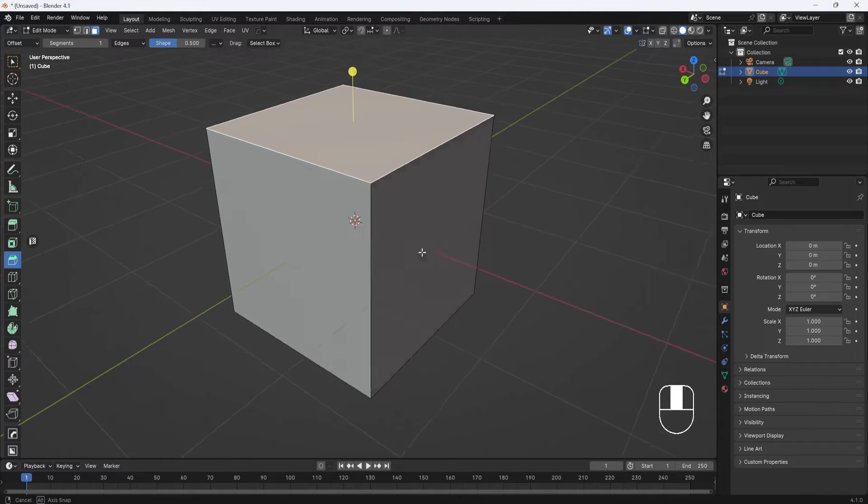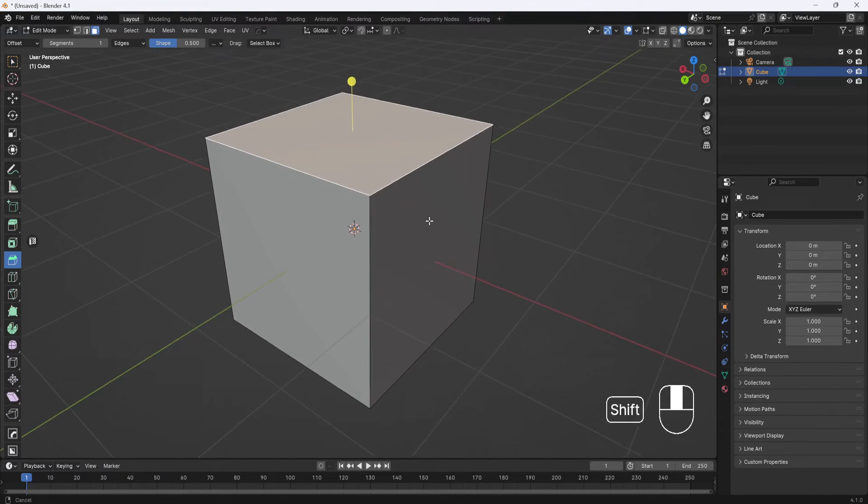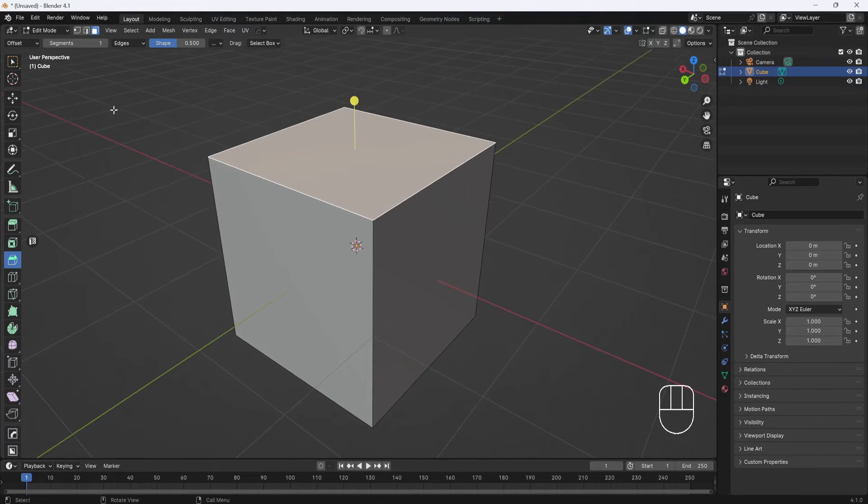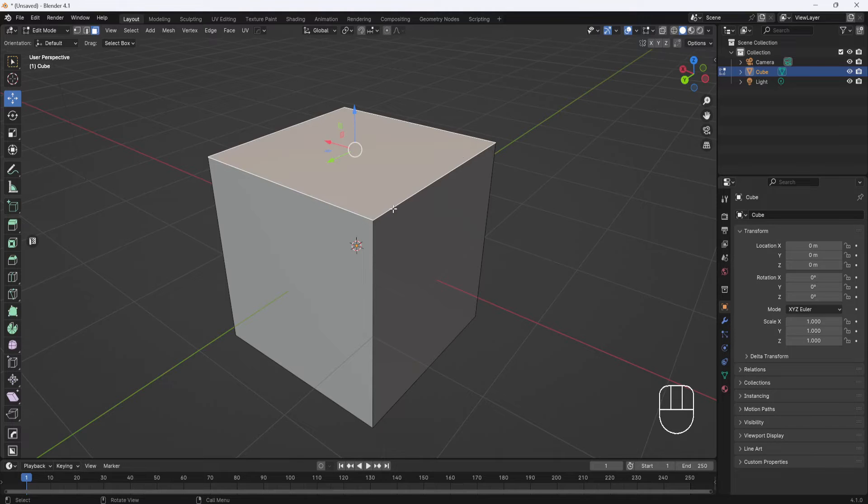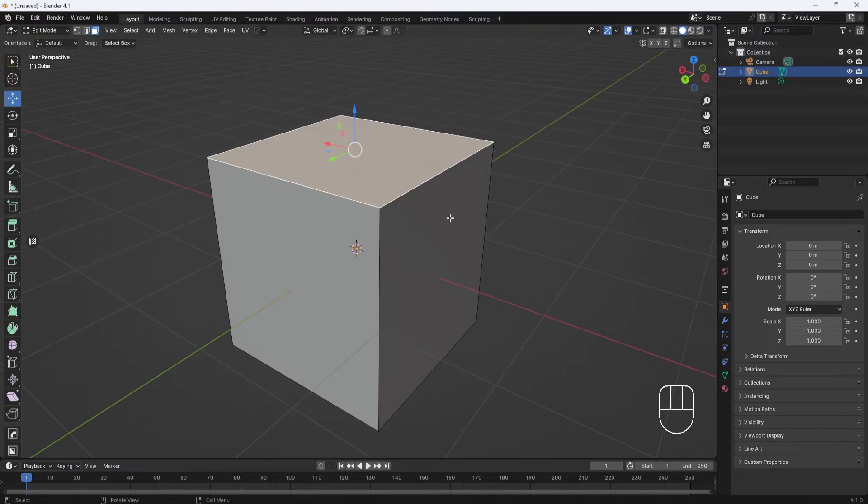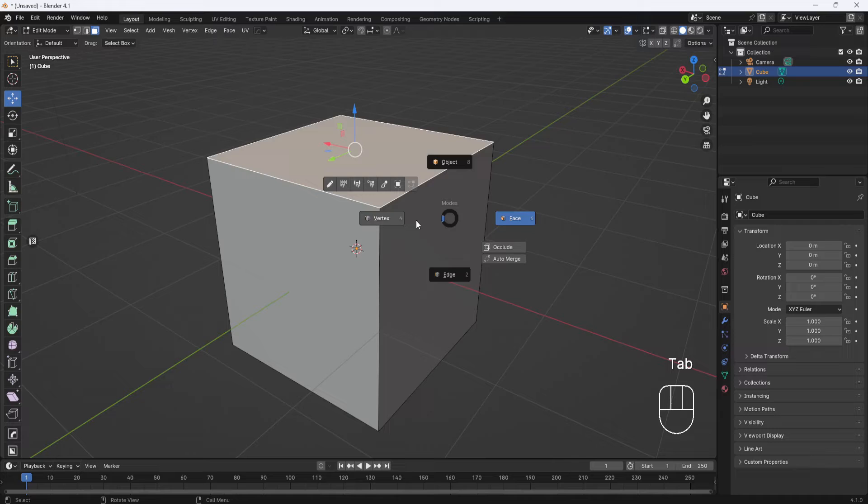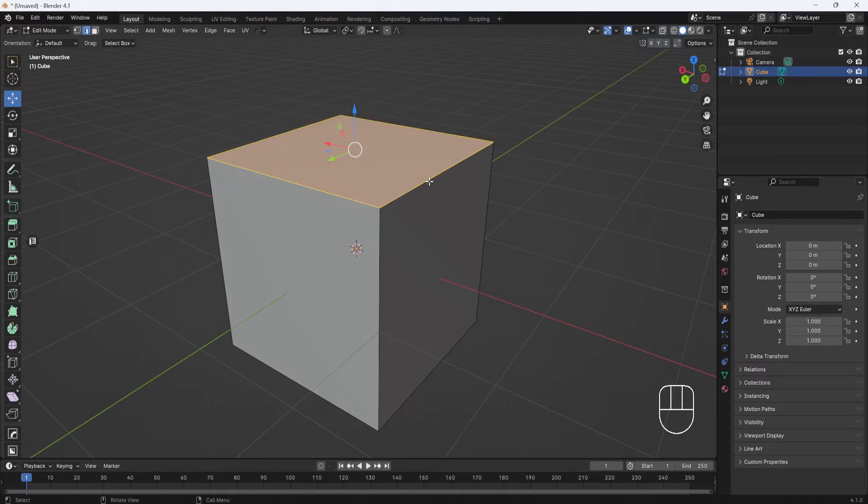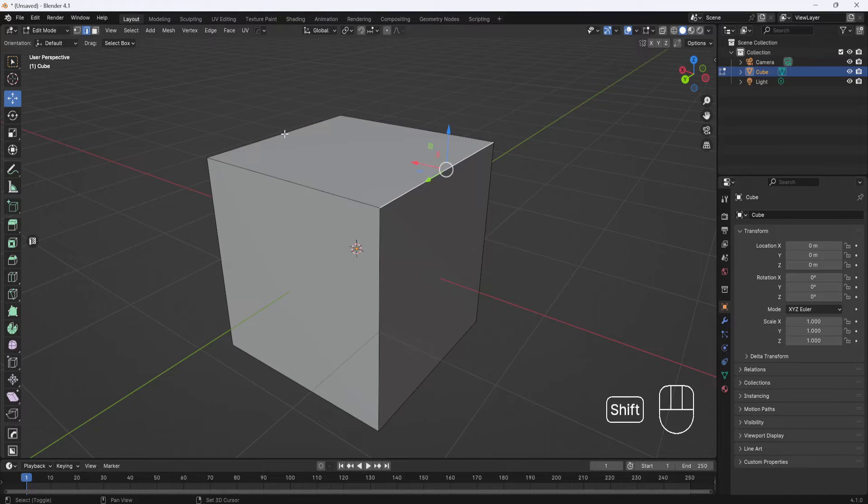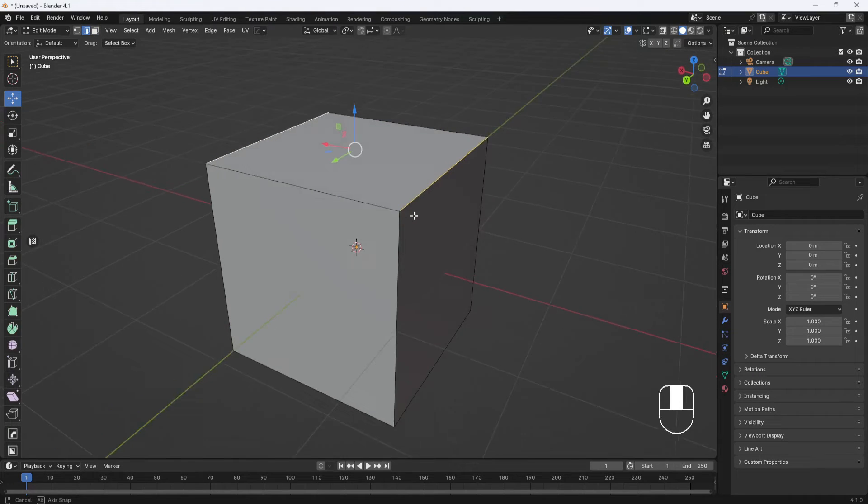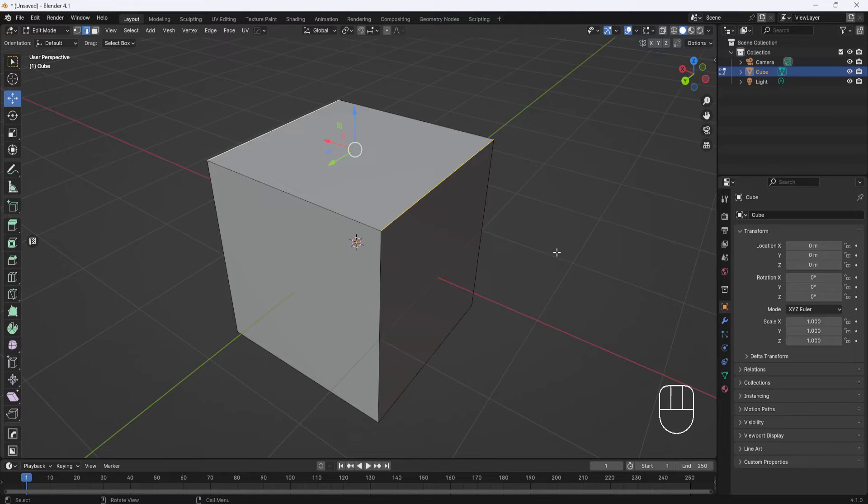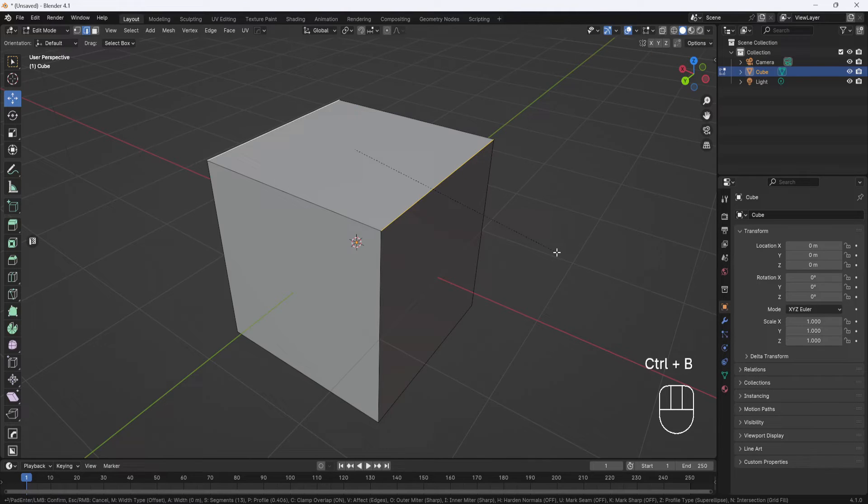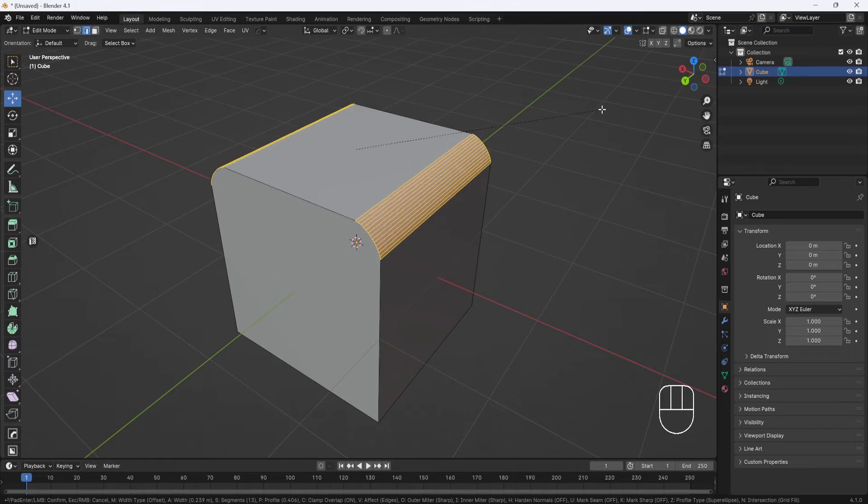And now if I want to just bevel one edge or two edges, I'm going to hit Tab and go to edge mode and select the two edges that I want to bevel. And then it's the same as before: Ctrl+B, drag out for the edges.